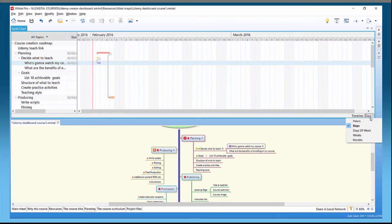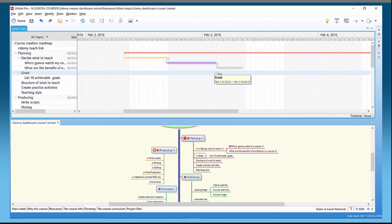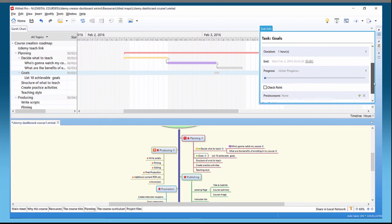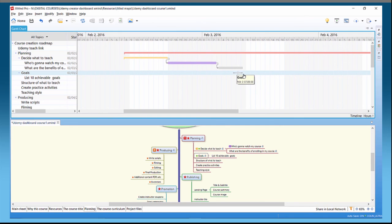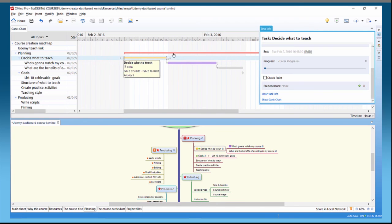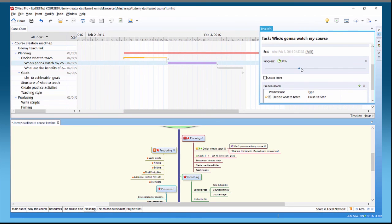On Goals, for example, I can drag one out and double-click to make it a checkpoint rather than a bar — a small triangle that I can place wherever I want on the timeline. These little triangles are checkpoints. On any task, if I set progress on 'Decide What to Teach,' you'll see a slight color change — say 48% — giving two tones of color. On 'Who's Going to Watch My Course' I can also add a percentage progress, shown with two different tones of the same color.